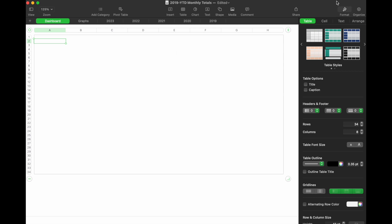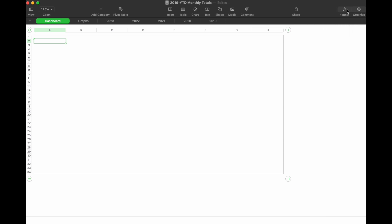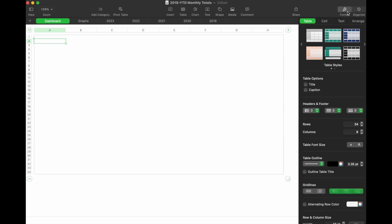To do this, make sure you have your format tab clicked. If you don't see anything over here, click on the little paintbrush icon. Your format options will open up and we're going to make sure we're on the cell option.